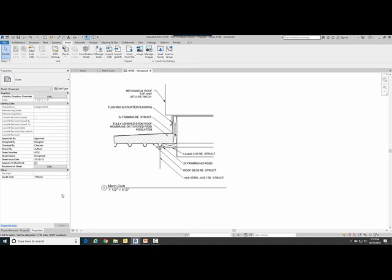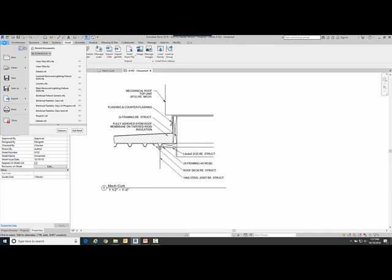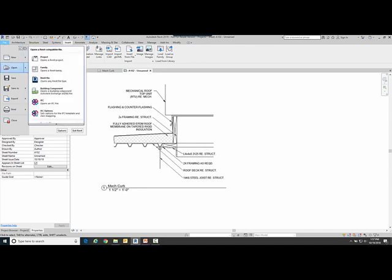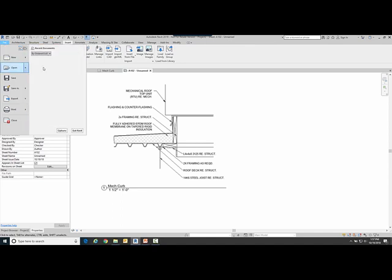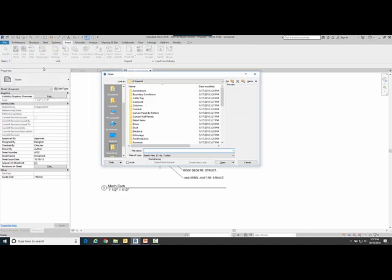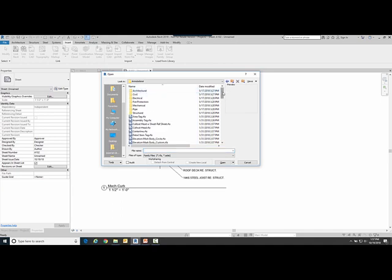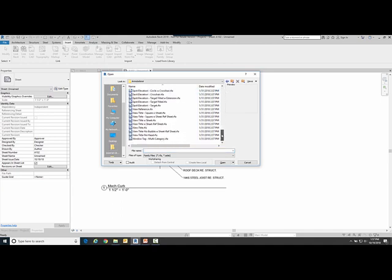So what we're going to do here is we're going to open the family called view title that we were just looking at. So I'm going to go open family and it's in annotations, and if I scroll down here, here it is, it's called view title.